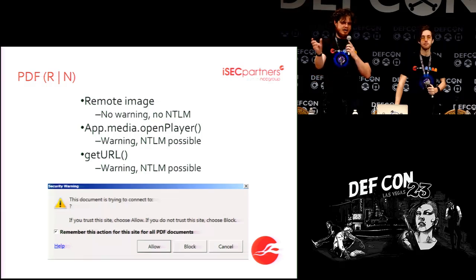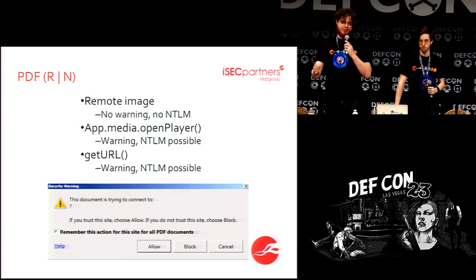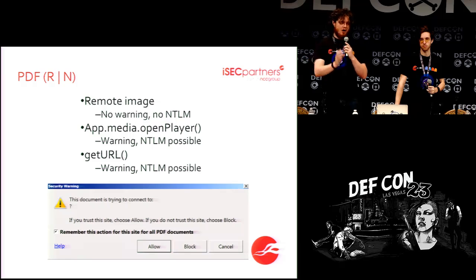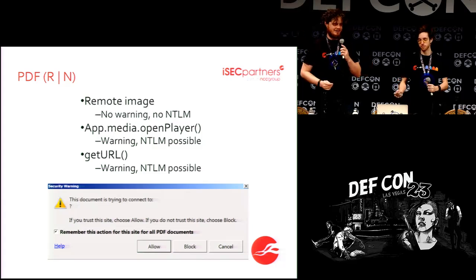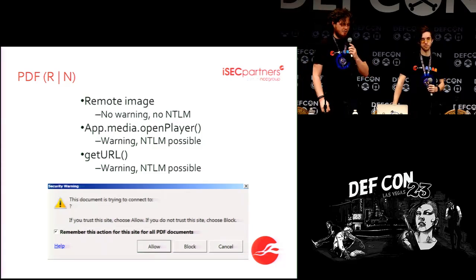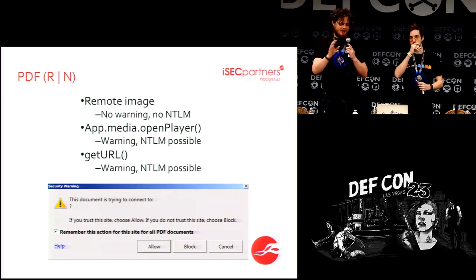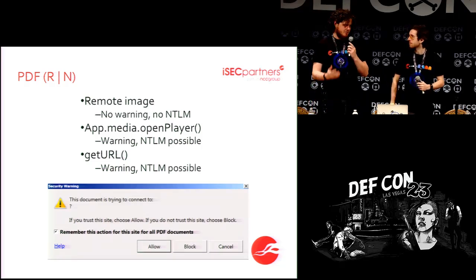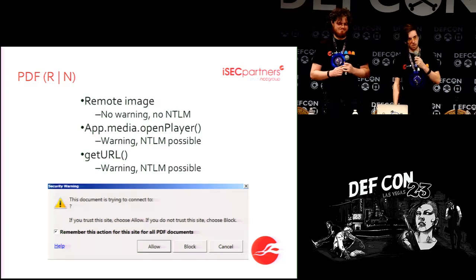If you're familiar with UNC, you might be familiar with long-form UNC. Traditional UNC is slash-slash-hostname-slash-share-slash-file. Long-form UNC is slash-slash-question-mark-slash-hostname-slash-share-slash-file. The warning dialog displays the long-form UNC path, which may look slightly more or less suspicious than 'would you like to connect to completely-legitimate-site.com' — but there you have it.